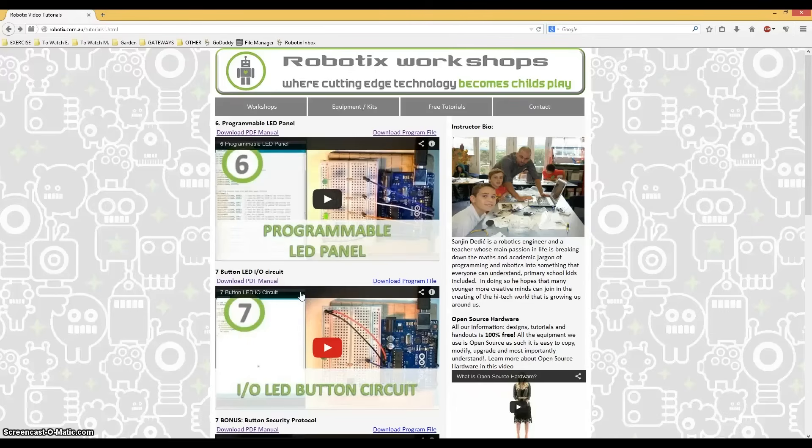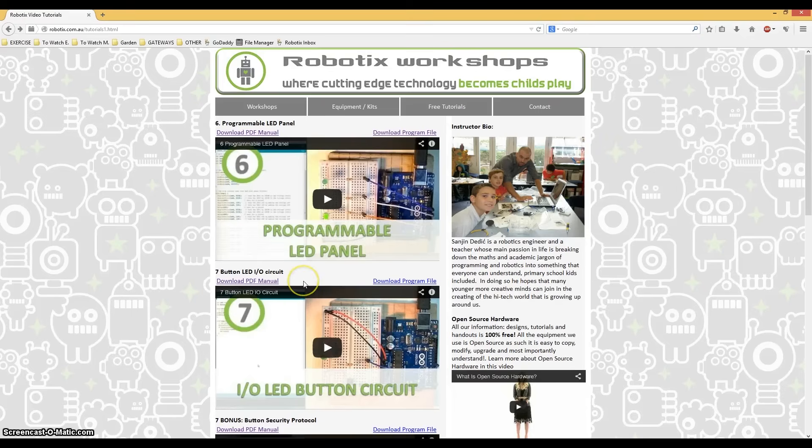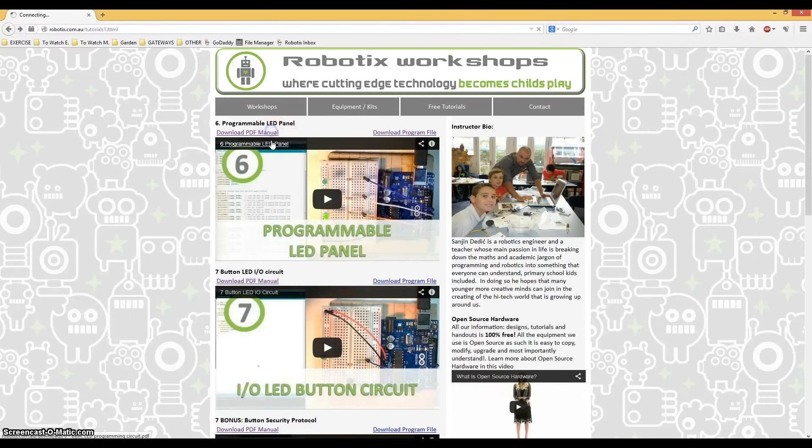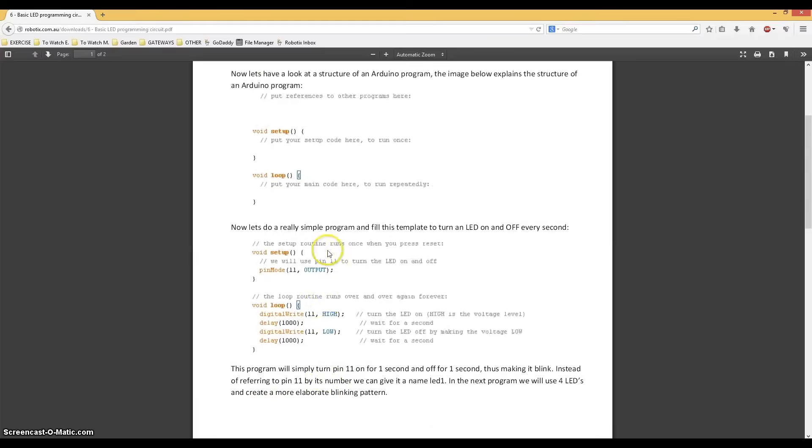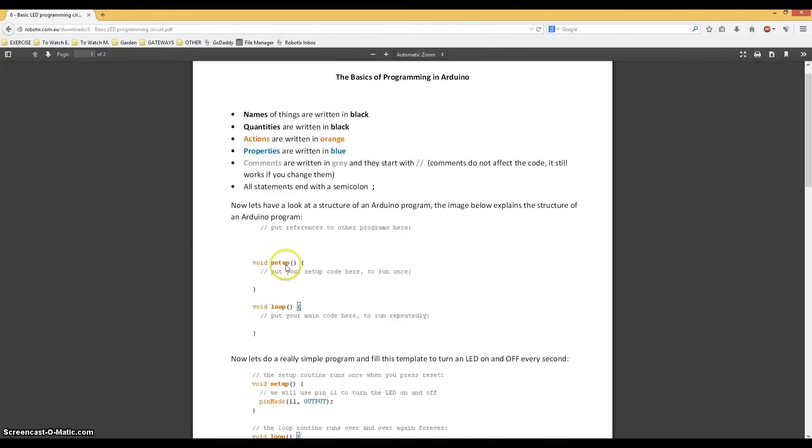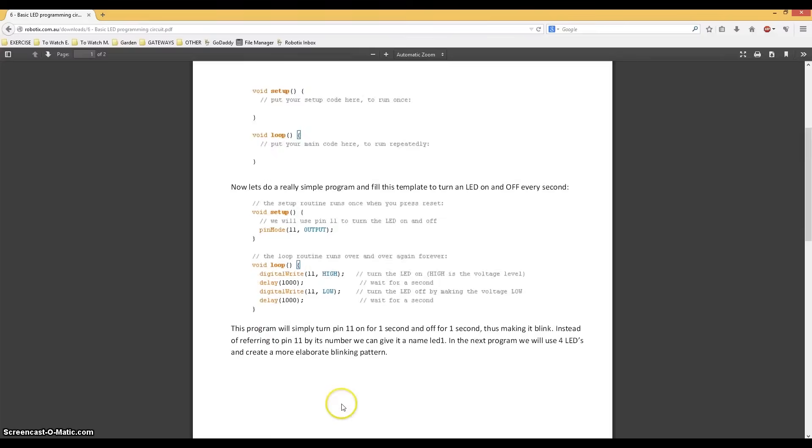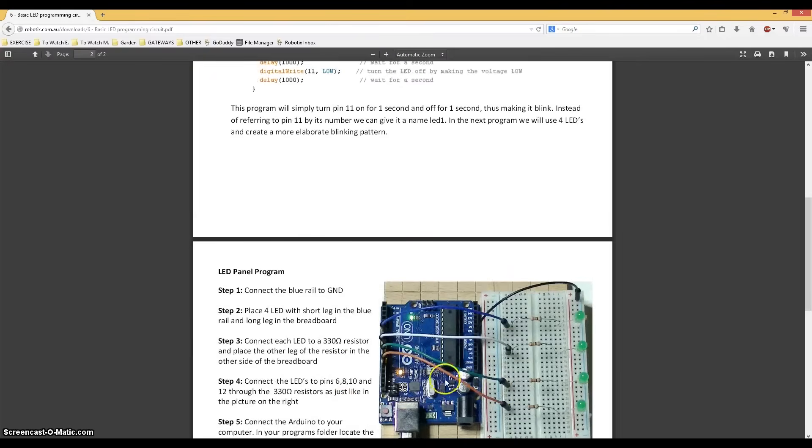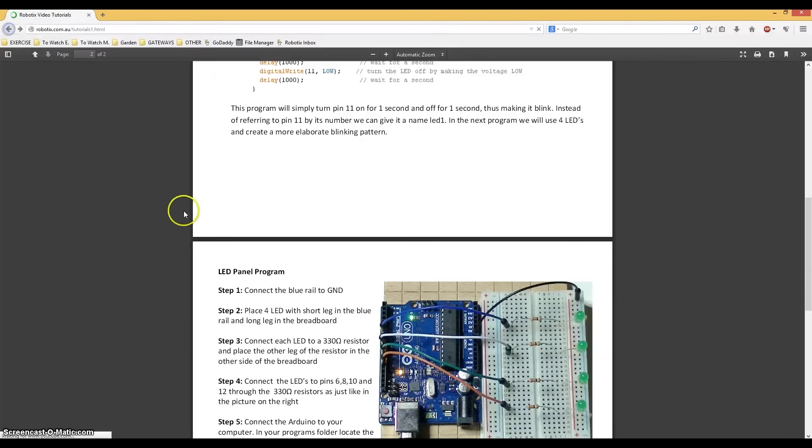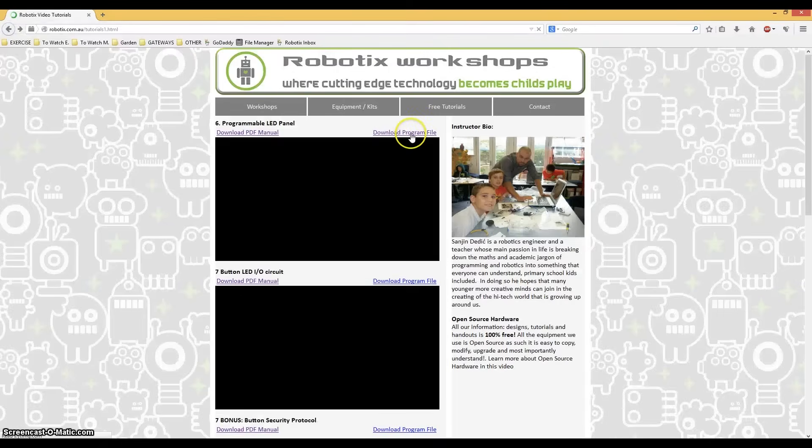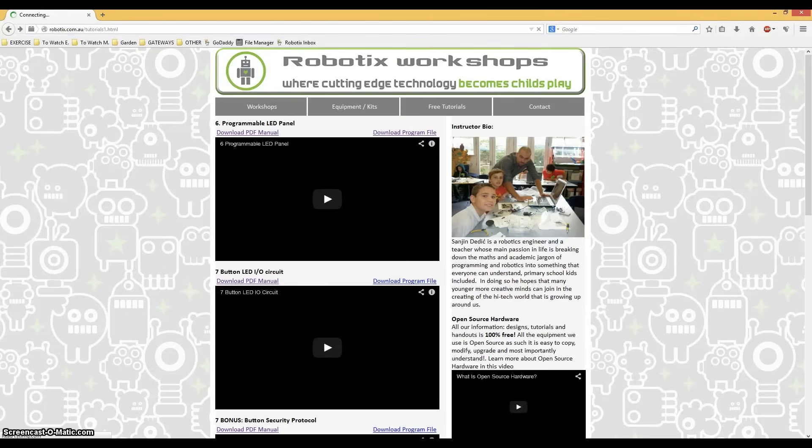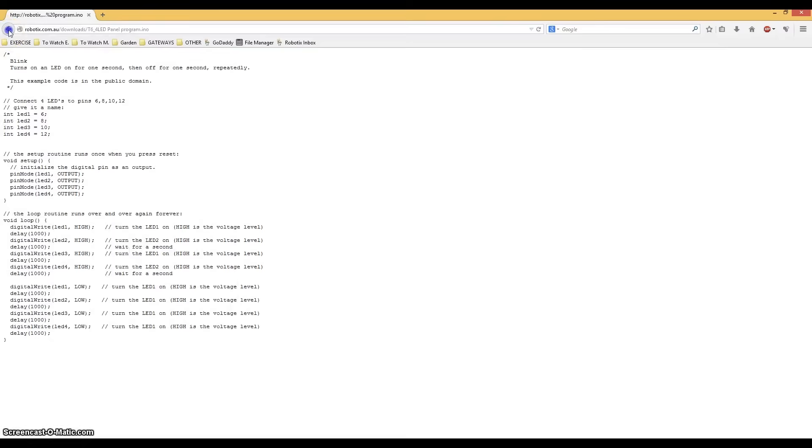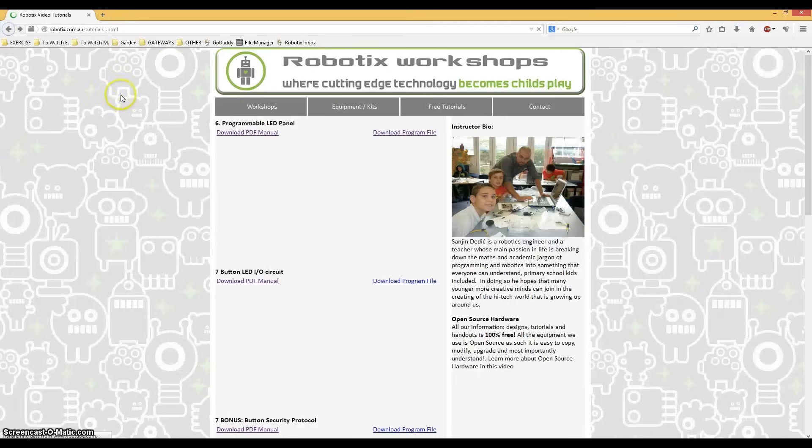Guys, just letting you know that every single one of these tutorials comes with a downloadable PDF manual and the finished program. The PDF manual usually contains more information about the program and step-by-step instructions that are illustrated on how to build a circuit. And the downloadable program will be sure to save you some time. So, hop on over to robotics.com.au.